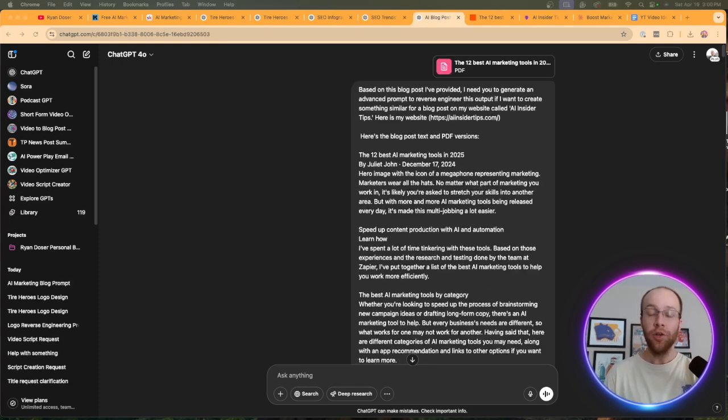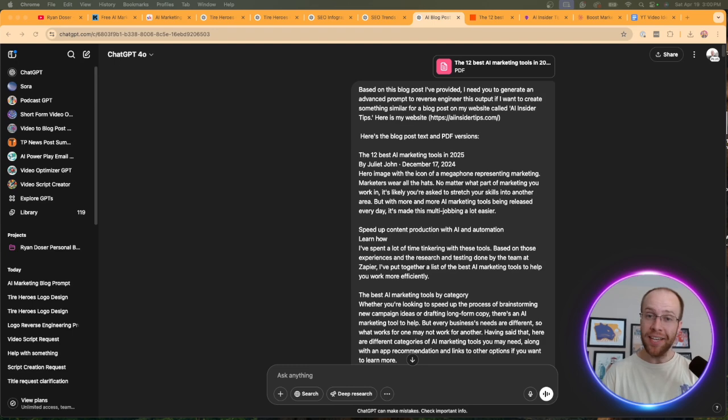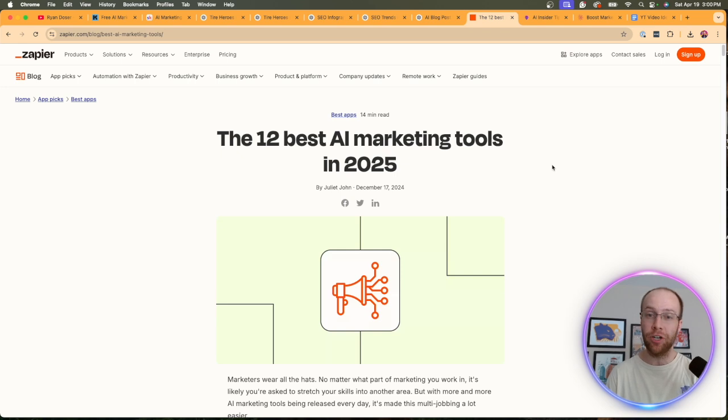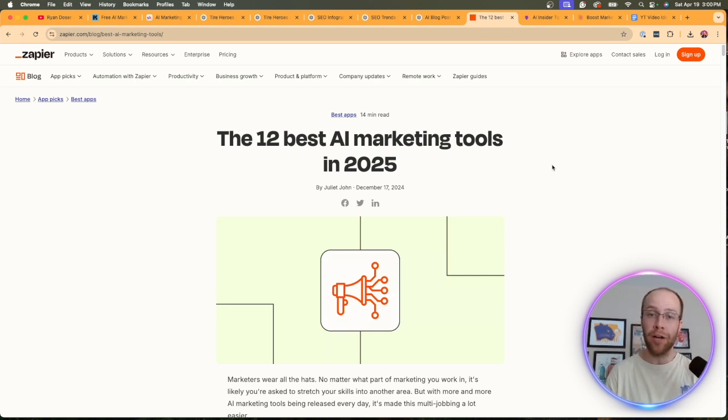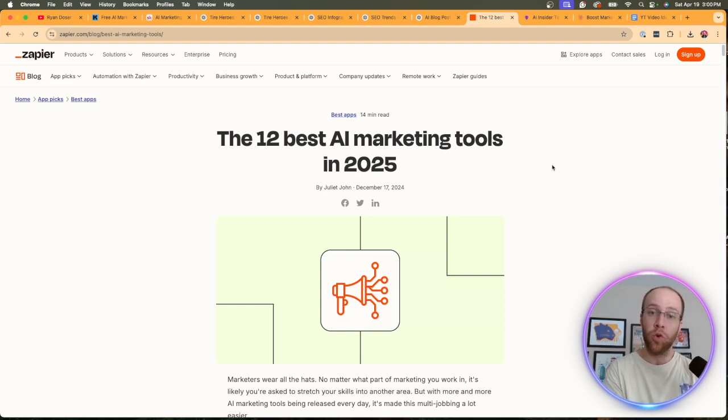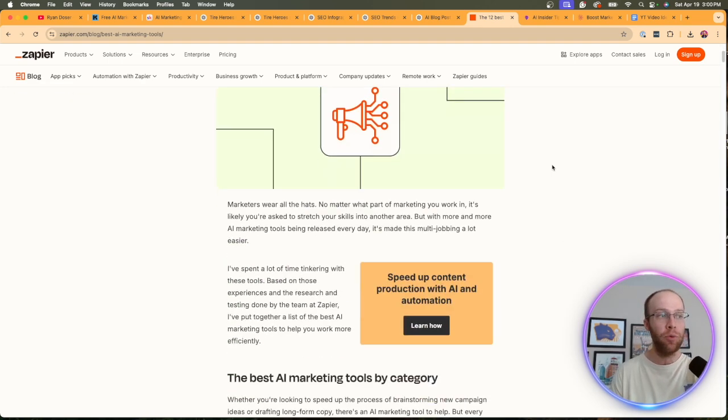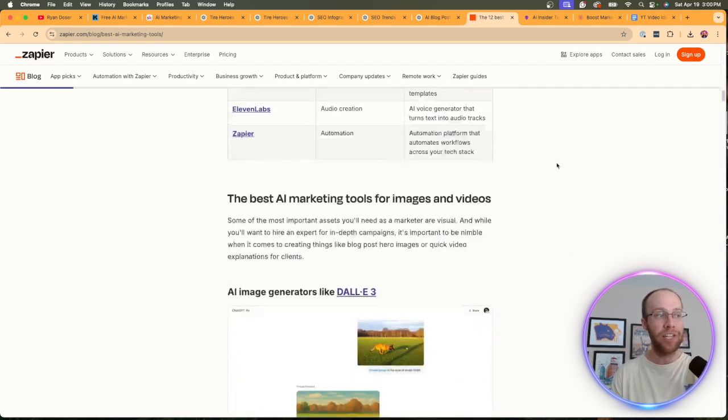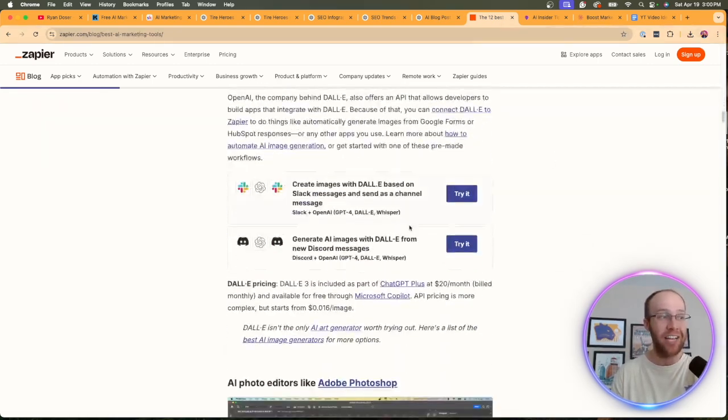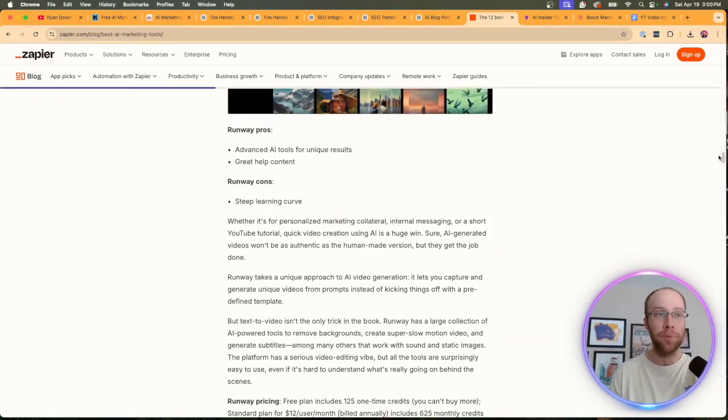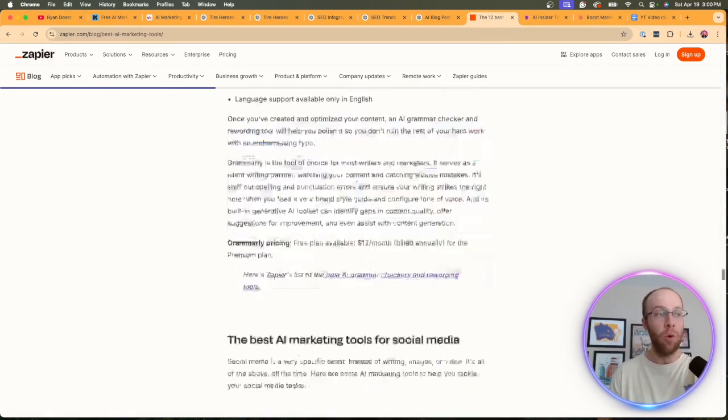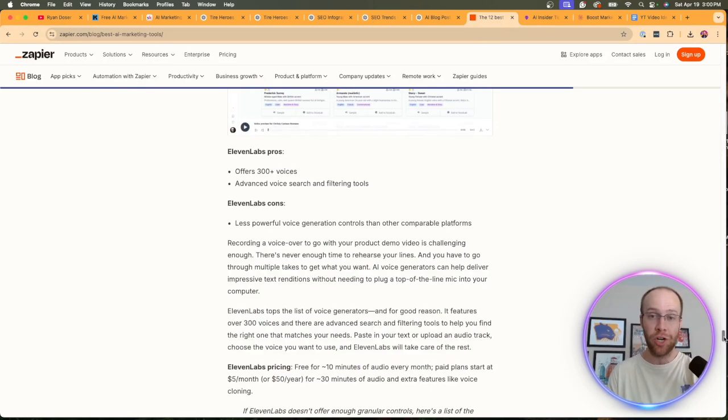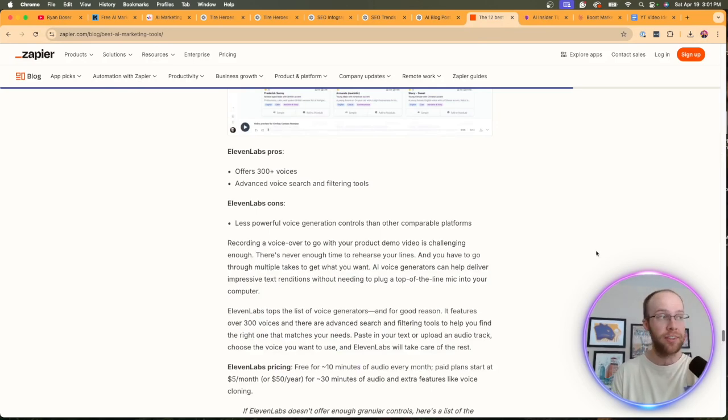So now let's look at one more example, but this time for a text output. And let's say I come across this article that I really like. And the target keyword here is best AI tools for marketing. Let's say I want to write a blog post on my website going after that keyword. Well, this article from Zapier ranks very high on Google for that keyword. Not only that, but I also really like the styling and just overall UX of this blog post. Well, what I can do is reverse engineer a prompt to generate a blog post that looks similar to this.